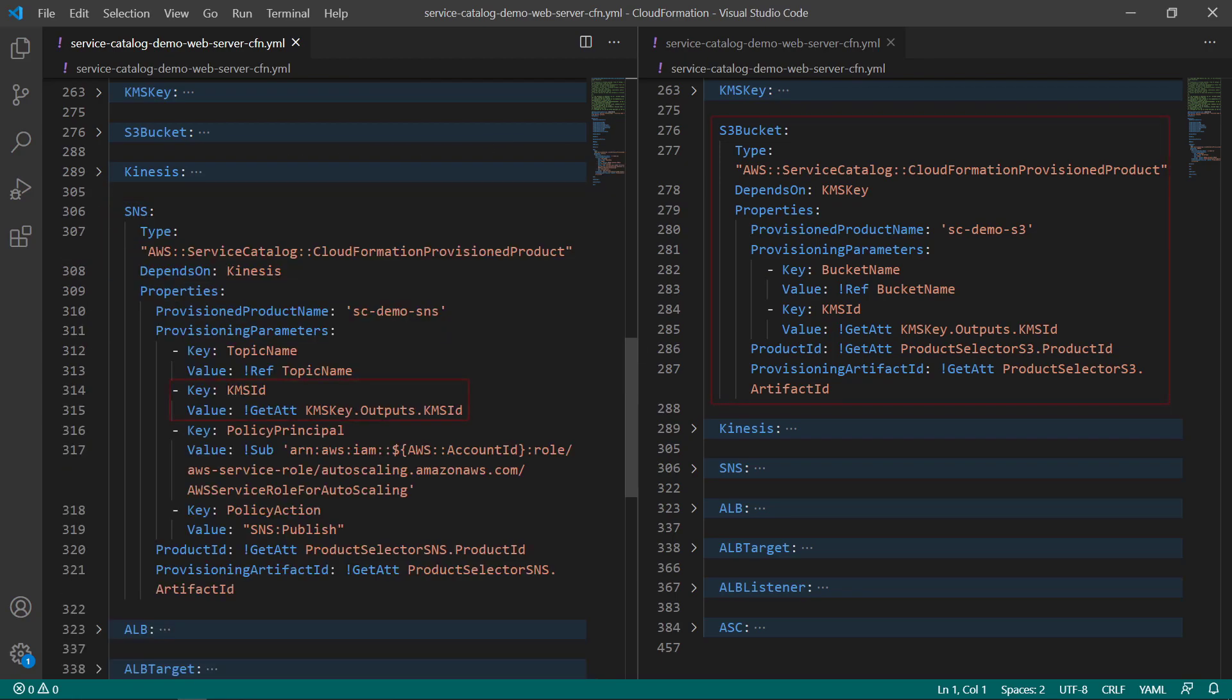As part of the overall solution, Amazon Simple Notification Service, or SNS, is configured as a provisioned Service Catalog product to send notifications for certain actions related to autoscaling, which might be performed as data requirements change. Here, encryption is performed by KMS to secure messages sent by SNS. To fulfill its KMS ID provisioning parameter, we use the GetAt function.